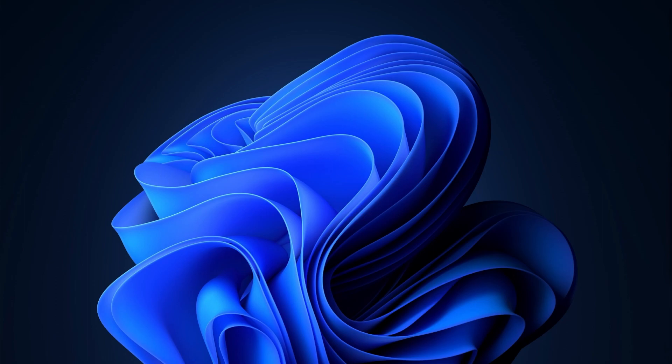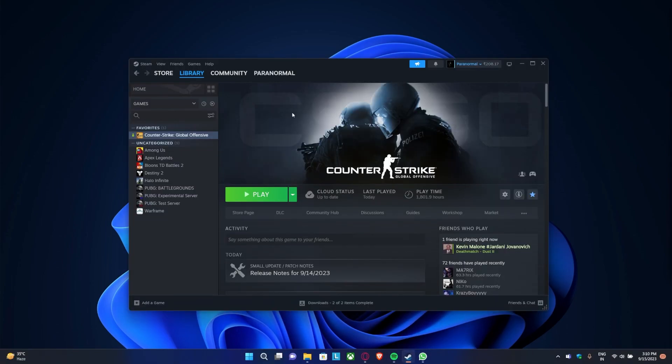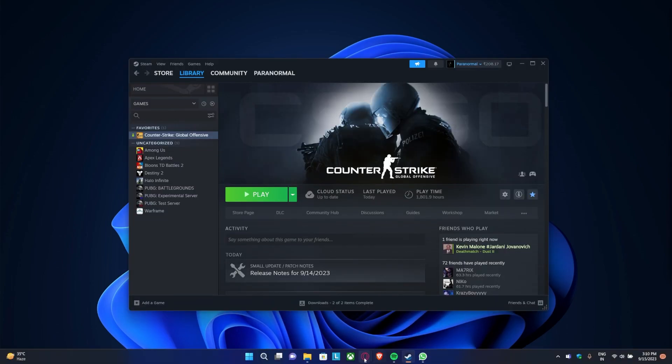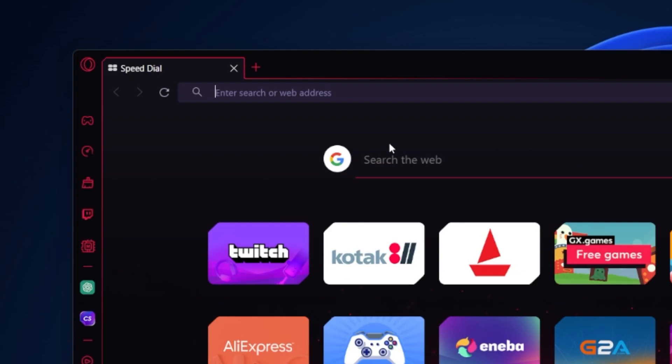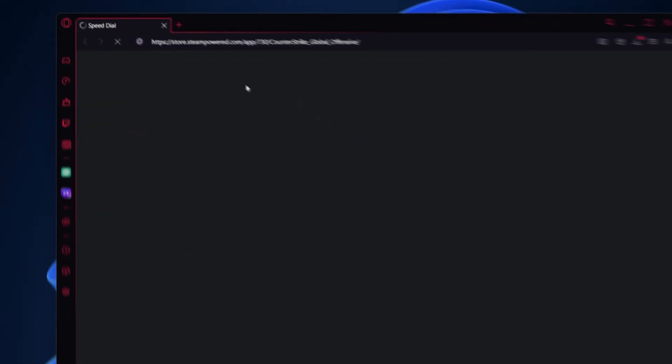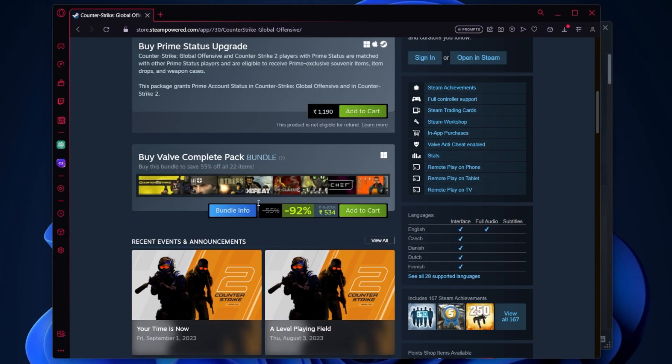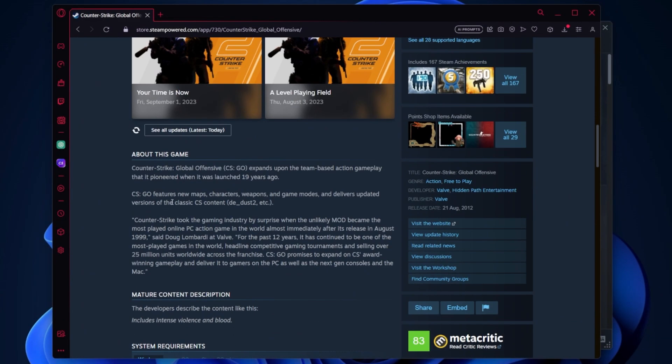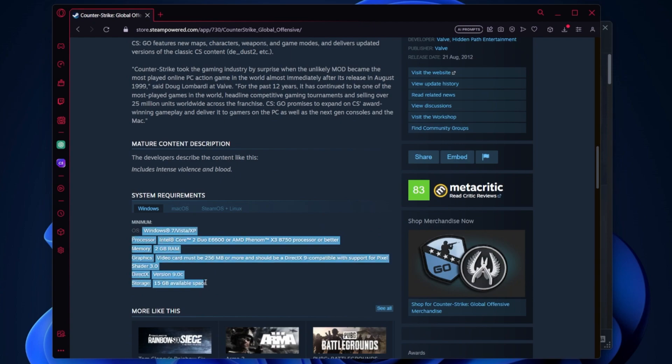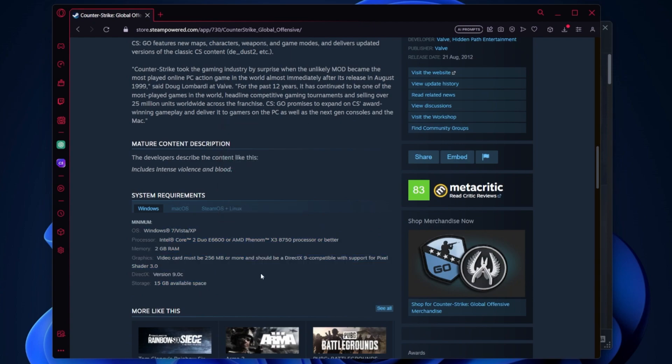First, ensure your PC's components meet the CS2 minimum system requirements. Visit the CSGO or CS2 Steam Store page and scroll down to find the minimum and recommended system requirements. Compare these with your own hardware specs. If your system meets the requirements, make sure your graphics card driver is up to date.